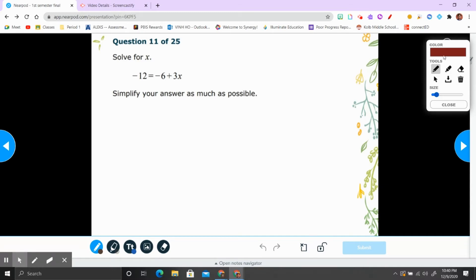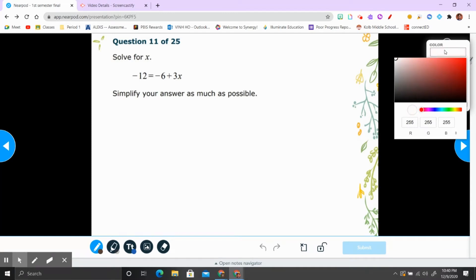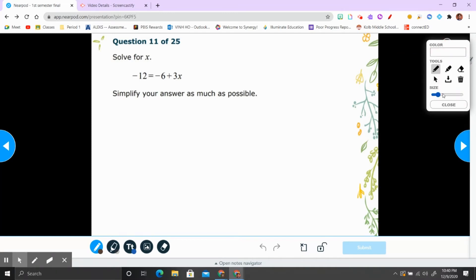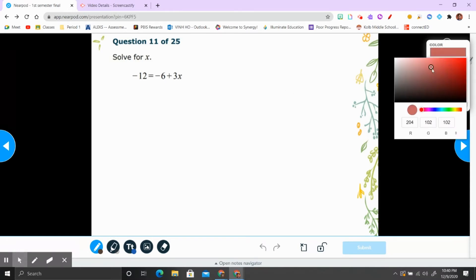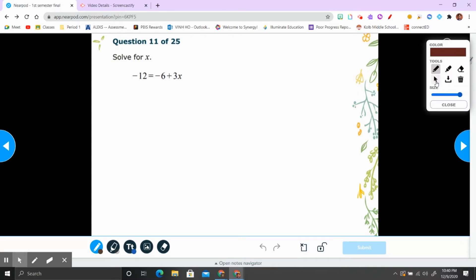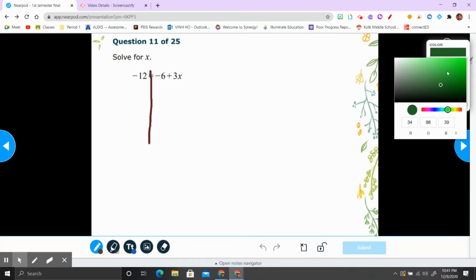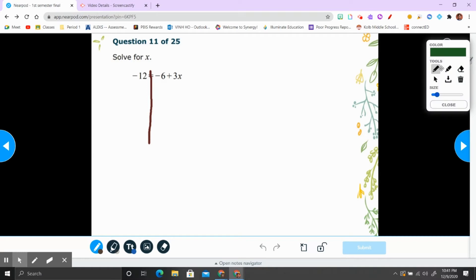Simplifying your answer as much as possible. So first you're going to draw the line. You want x by itself, so we need to get rid of the 6. You want x by itself, we need to get rid of the 6. 6 right now is negative, so you have to do the opposite — add 6 on both sides.